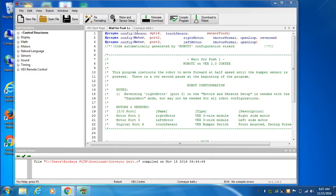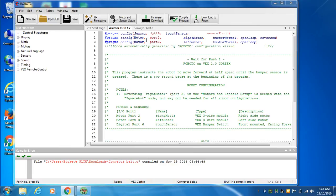That would work. In another statement, we have a motor in port two and we call it right motor. Then in port three, we put another motor and call it left motor. So that's the setup, telling the robot what's going on.